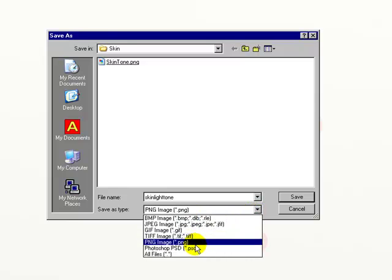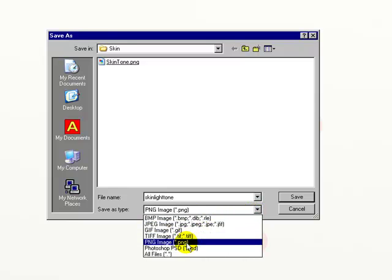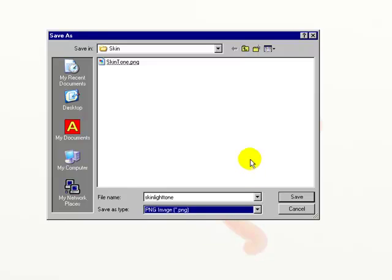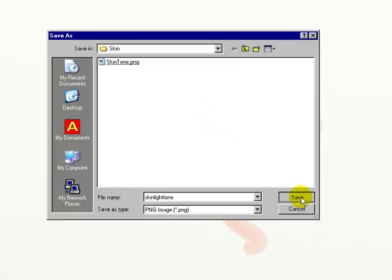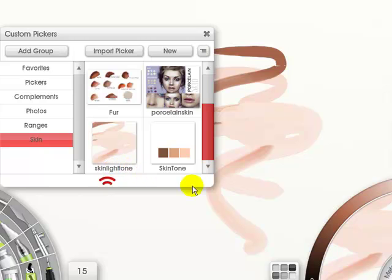Or I can choose any one of these. PNG seems to be the best, so I'll do that, and just save it. So there I have it. It's taken the skin light tone, and put it in here.